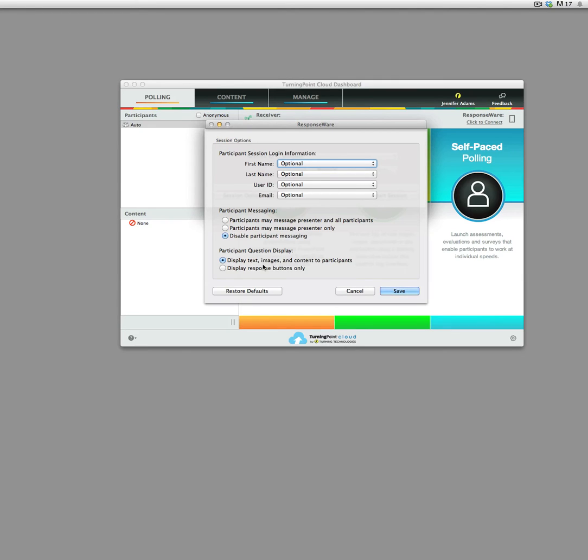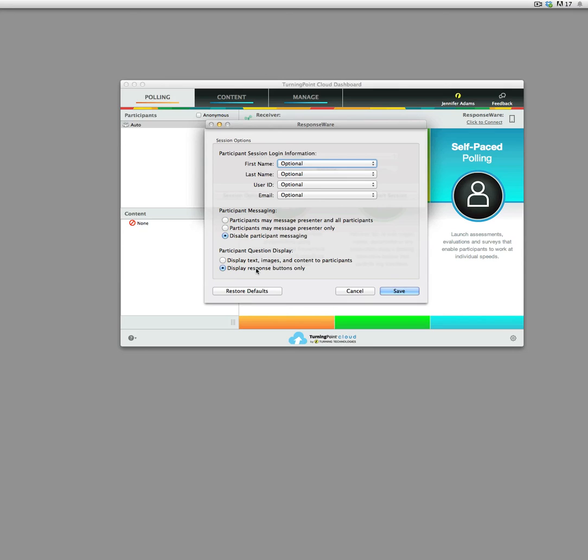But if you do, you might want to put this to display response buttons only if you're trying to make sure people are really in the class. Otherwise, displaying the text, images, and content to participants could be useful if you have someone who is nearsighted. Somebody has a problem seeing the screen, then they could see the question right in front of them. So that is the decision you're going to have to make yourself in terms of how you teach in your classroom.